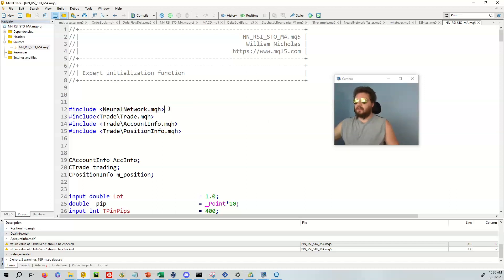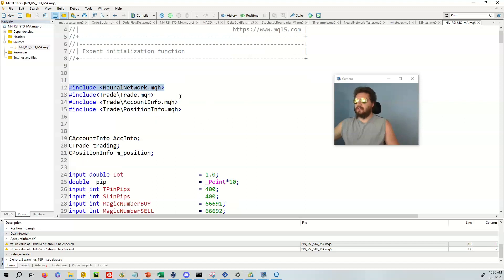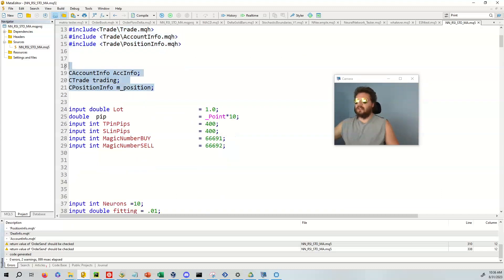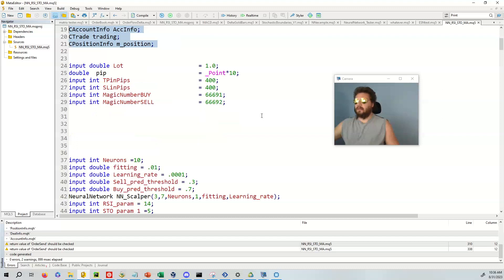Right here we're going to use my neuralnetwork.mqh. This is a neural network that I wrote in MQL5. Very fun stuff. And we're going to use trade account info and position info, and we're going to instantiate those useful classes right there.